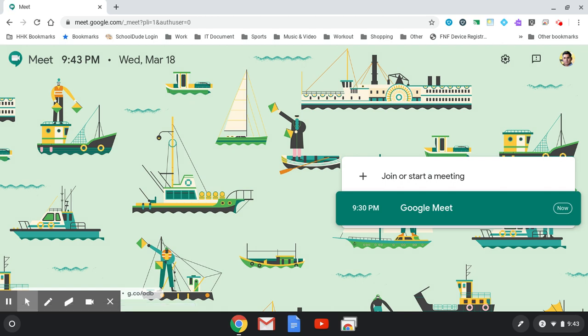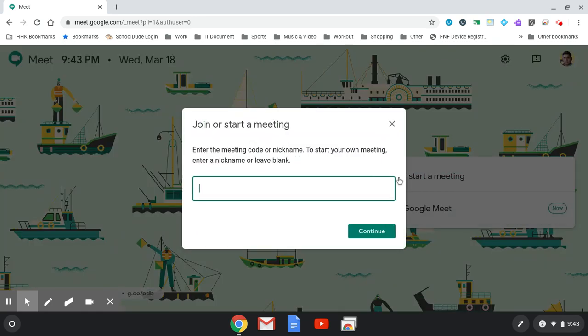The meet.google.com page will open up. To start a meeting, simply click on the plus button here. Enter a nickname and hit continue.